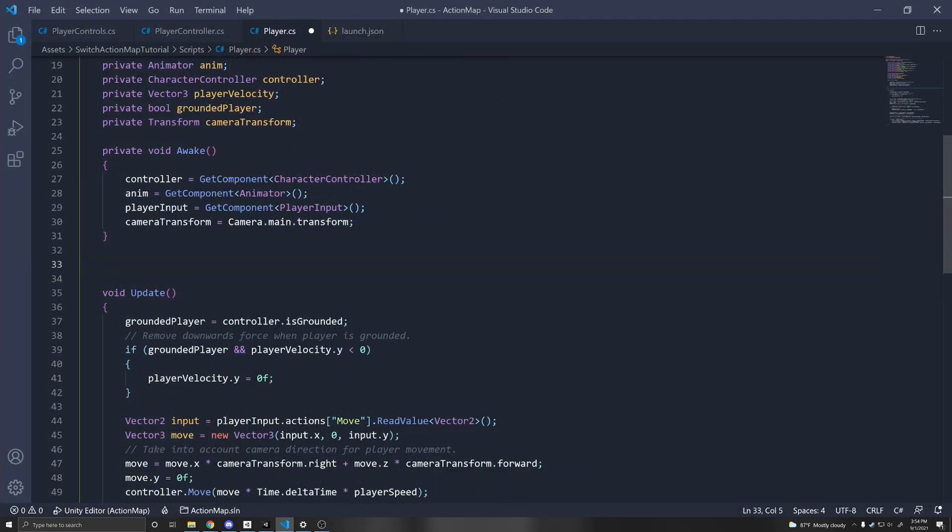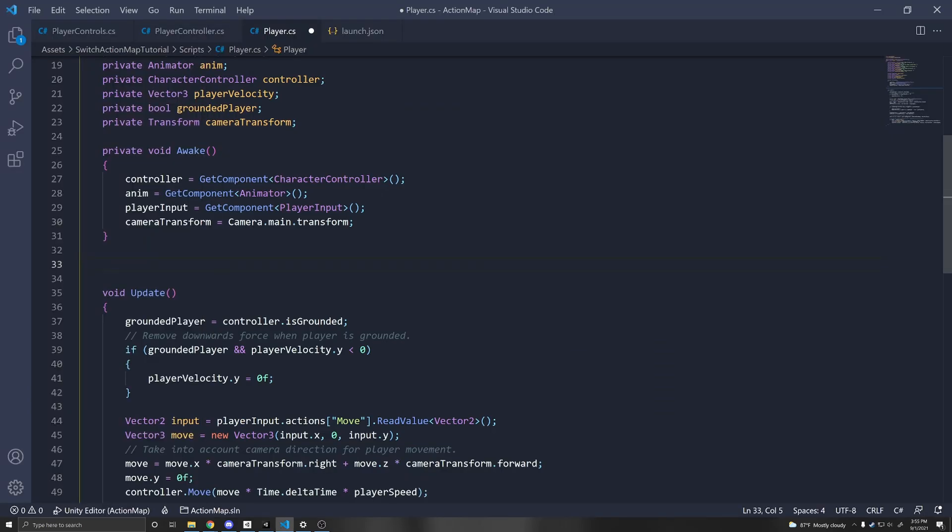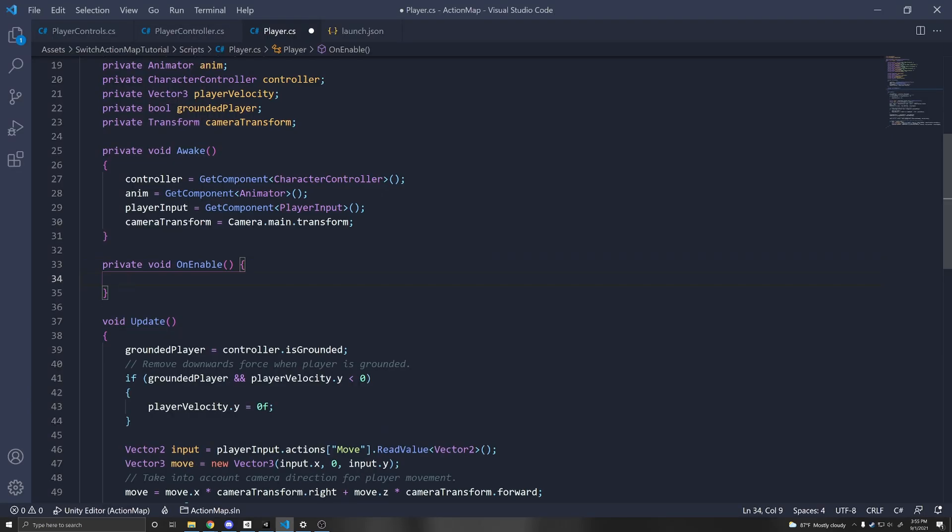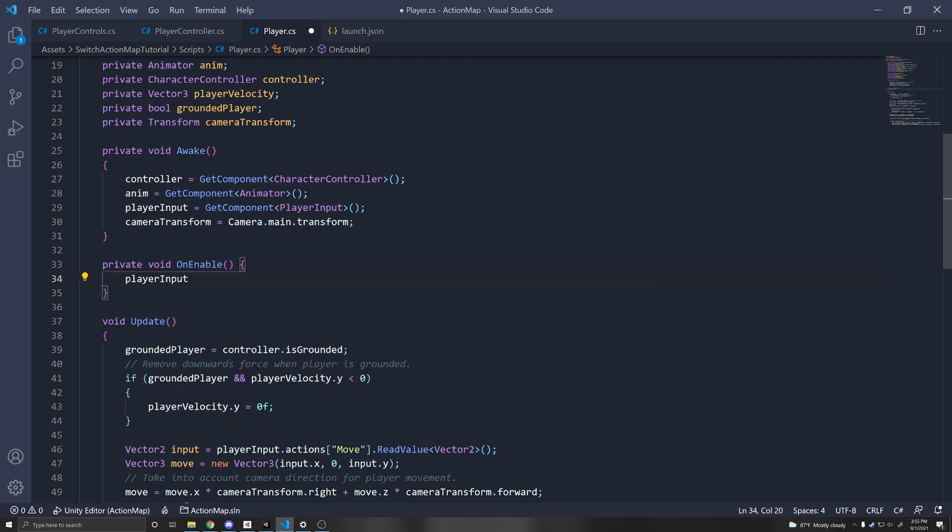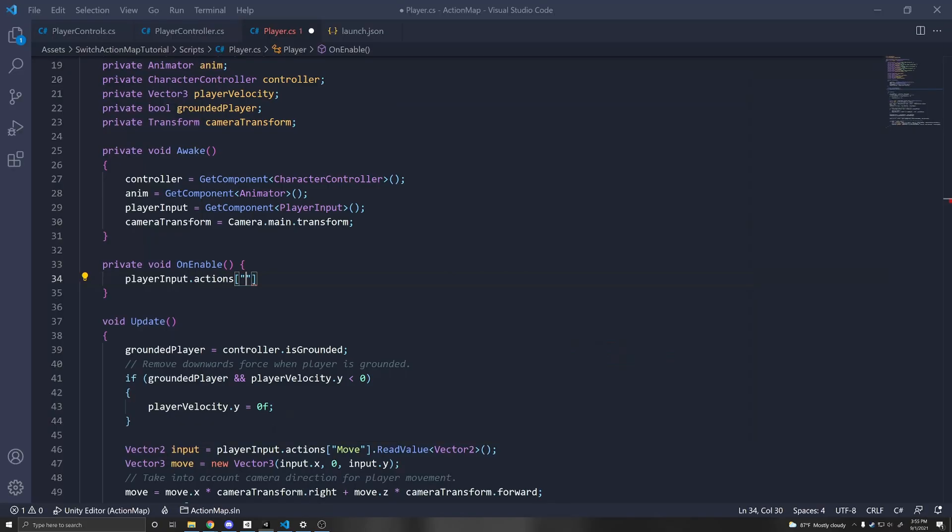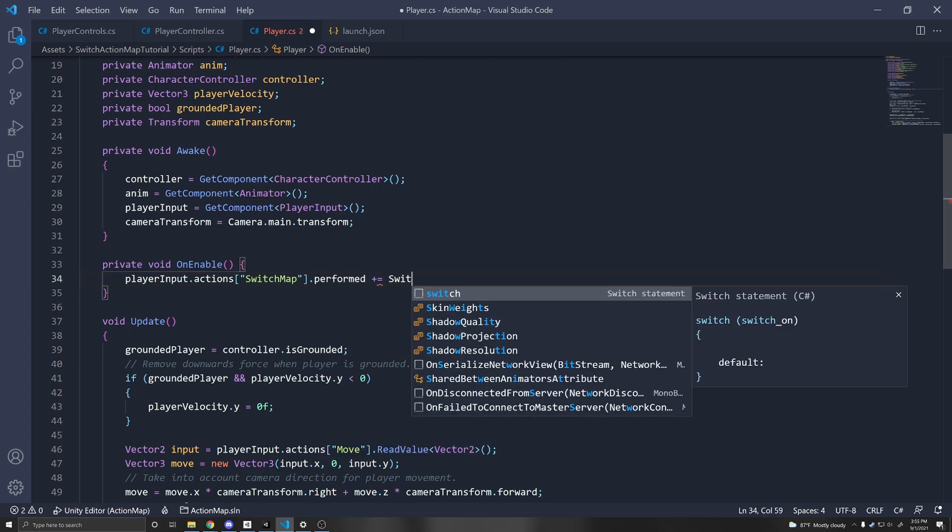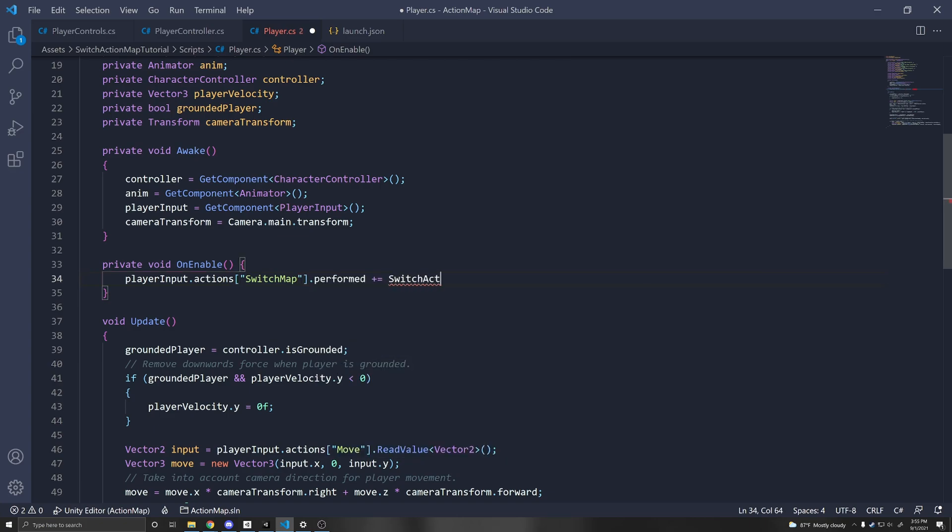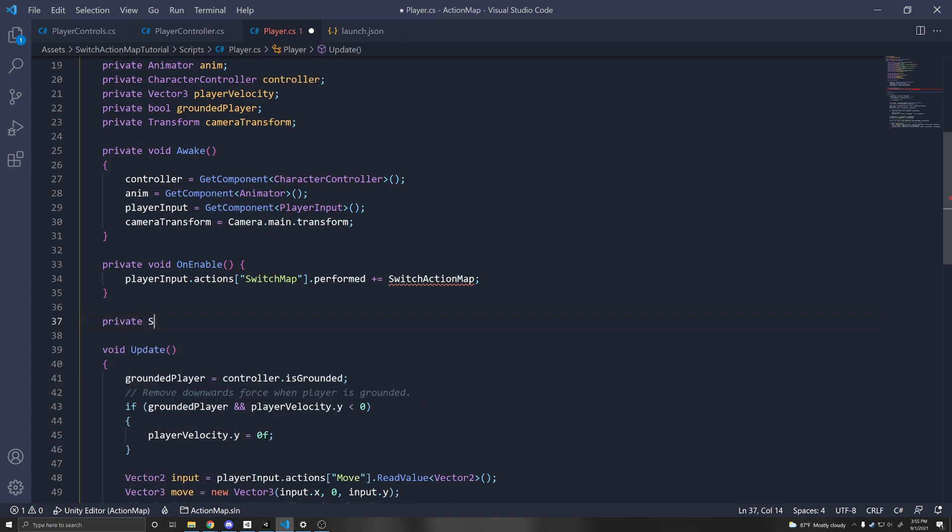And then what we can do here is make a function for switching an action map. It depends on your case, but in my case, I have this action called switch map, which will switch the map when pressed. So in this case, I want to subscribe to this. So in the on enable function, I can do player input dot actions. This returns the input action asset, then I can index with my action, which is called switch map, switch map dot performed. Here I can just have a switch action map function, which down here we can declare private switch action map.